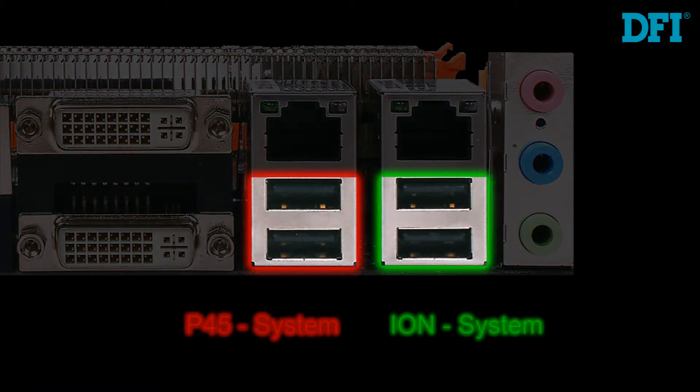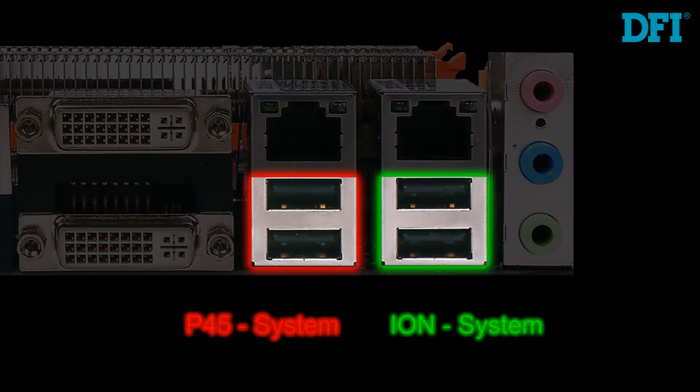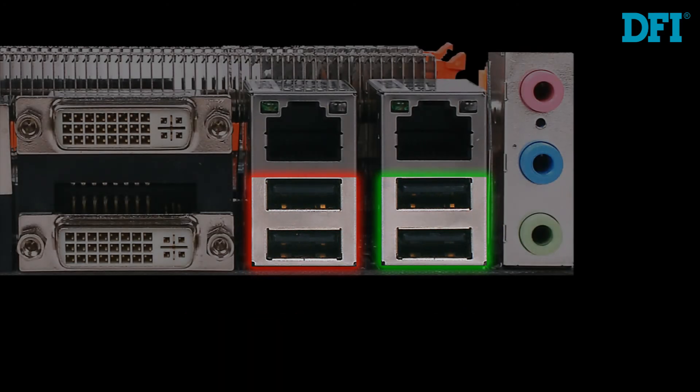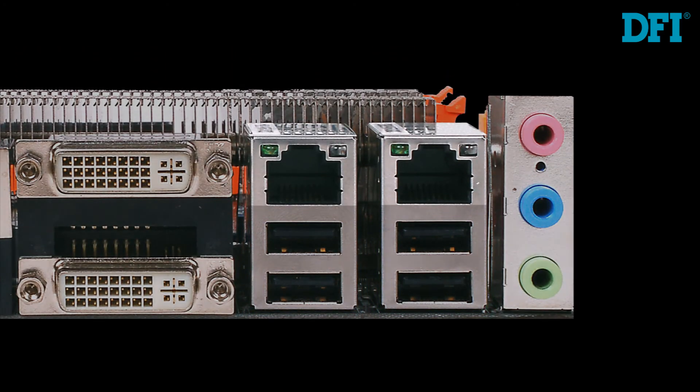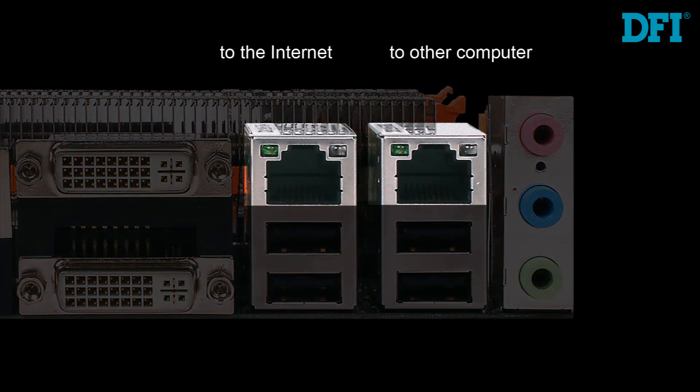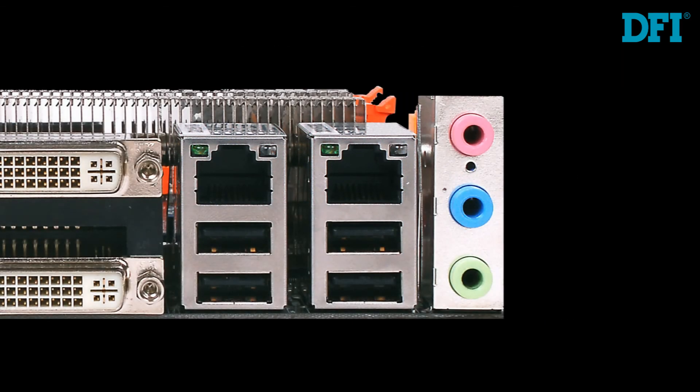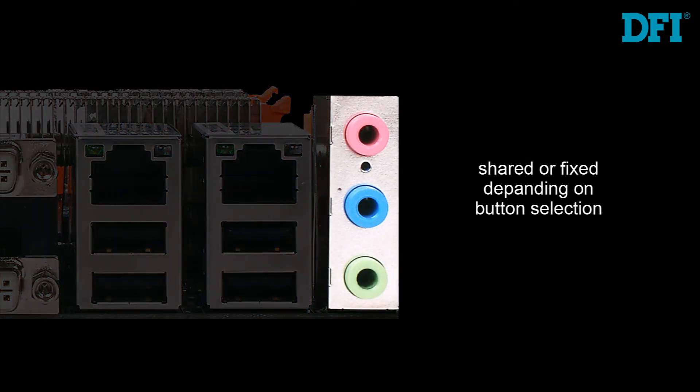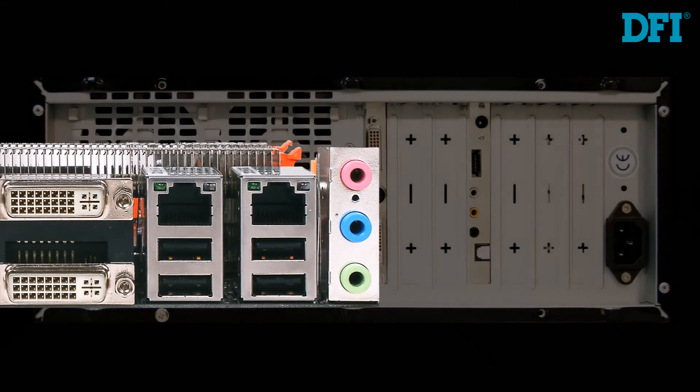The other four USB ports are divided evenly between the two systems. These USB ports are fixed and will not change as you change over systems. The LAN ports are shared, one can be used as a link to the internet, and the other can be used to link to another computer as if connecting to a hub. The audio ports are shared or fixed, depending on the button selection on the front panel.